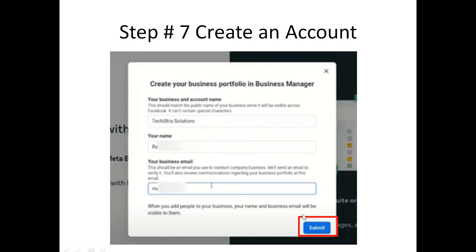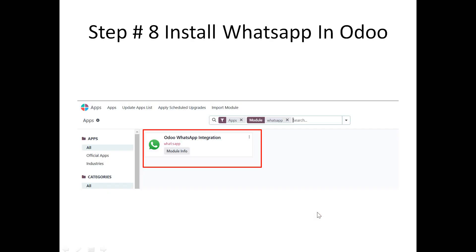After the setup, you will find a page where you click Continue and then navigate to the Meta page. Here you need to click Create an Account. A pop-up will appear where you are required to provide your business details — your name and business email — then click Submit.